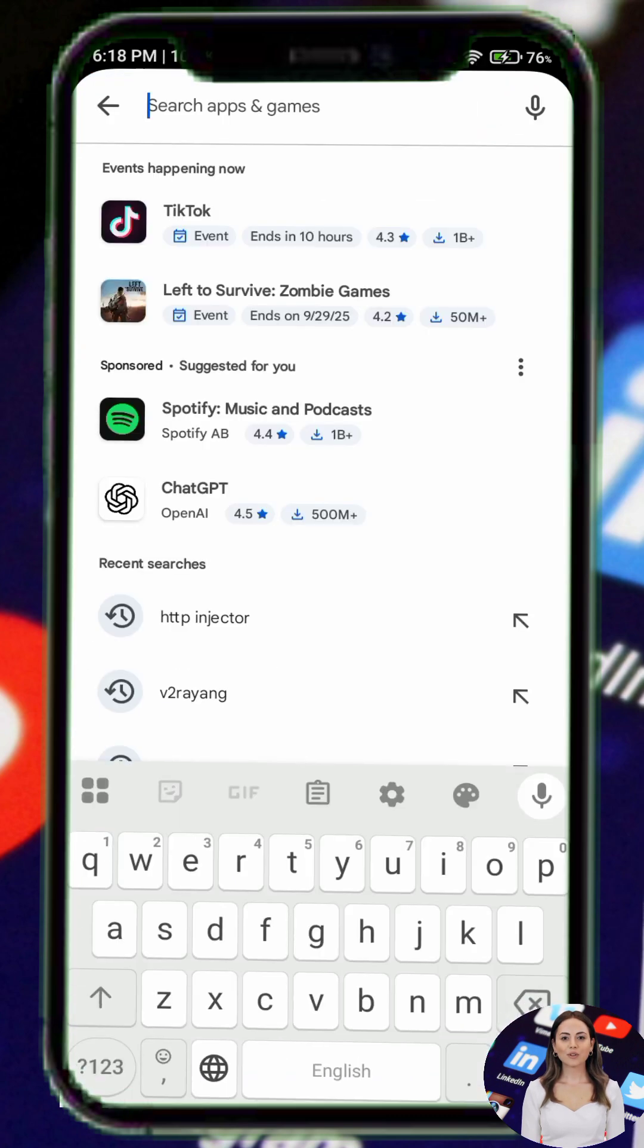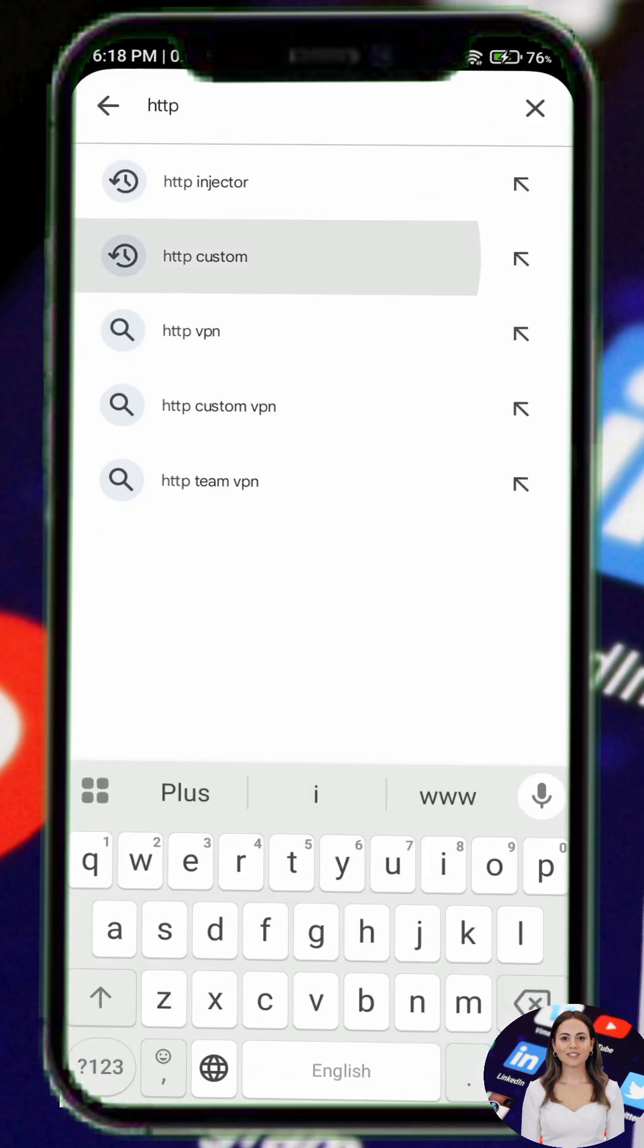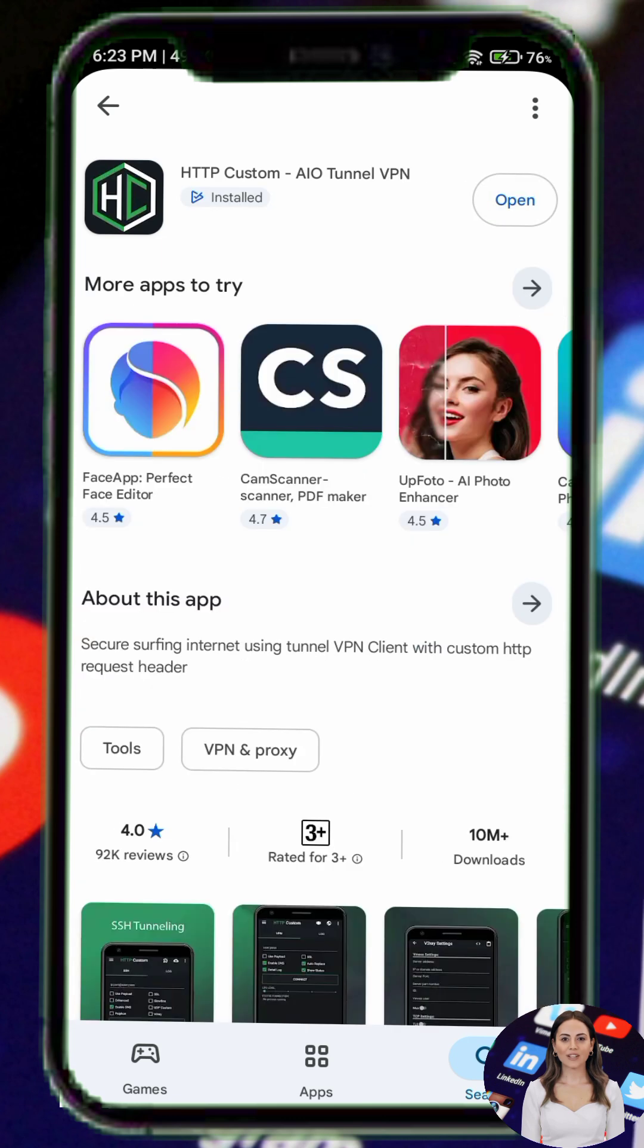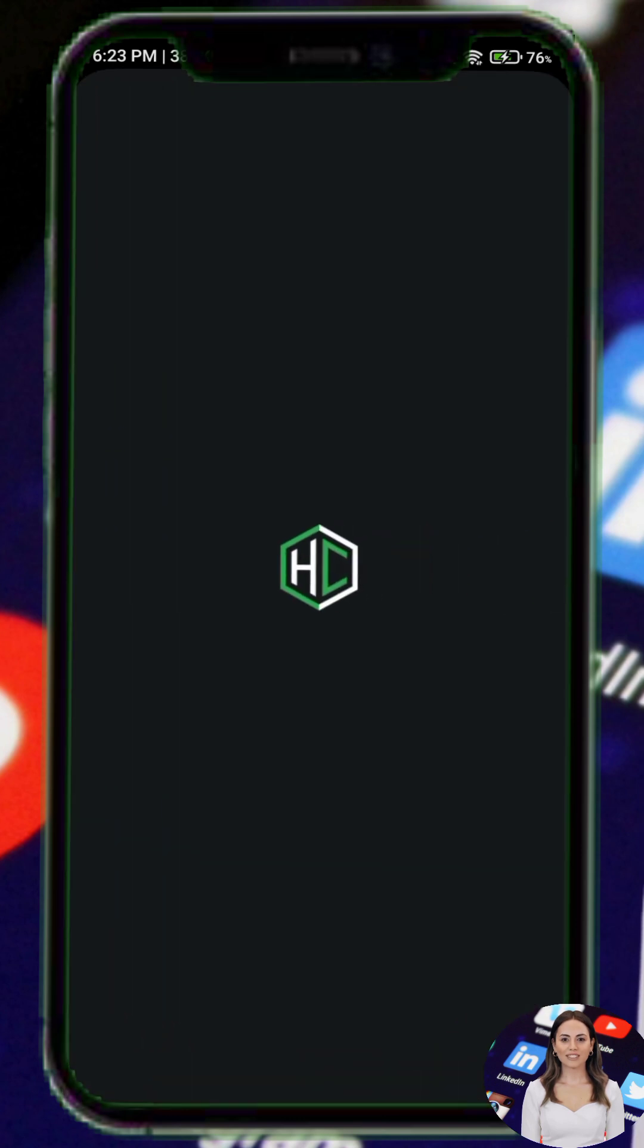Step 1. Open the Google Play Store and search for HTTP custom. Download and install the app on your device. Once installed, open the app.